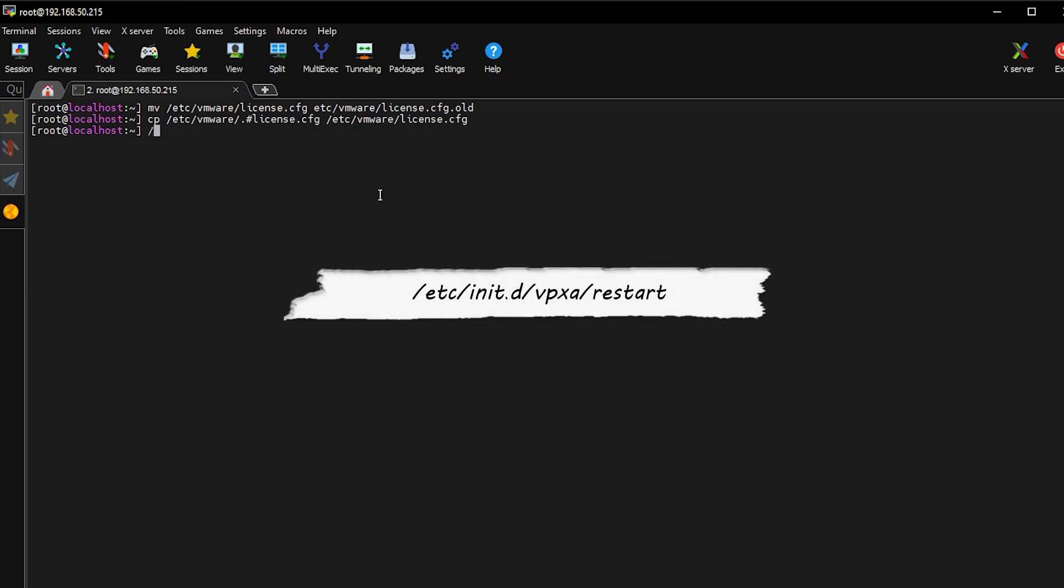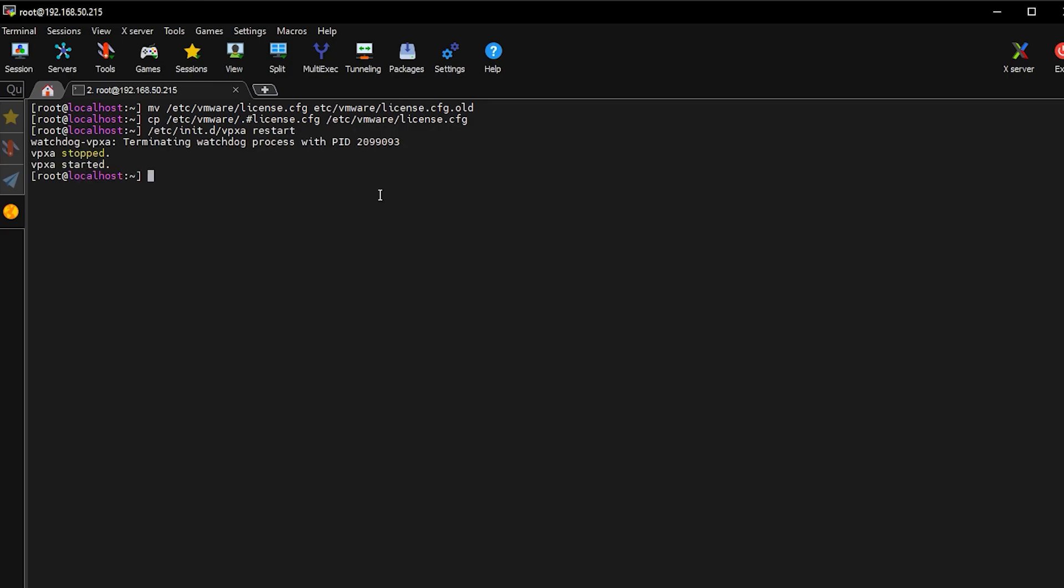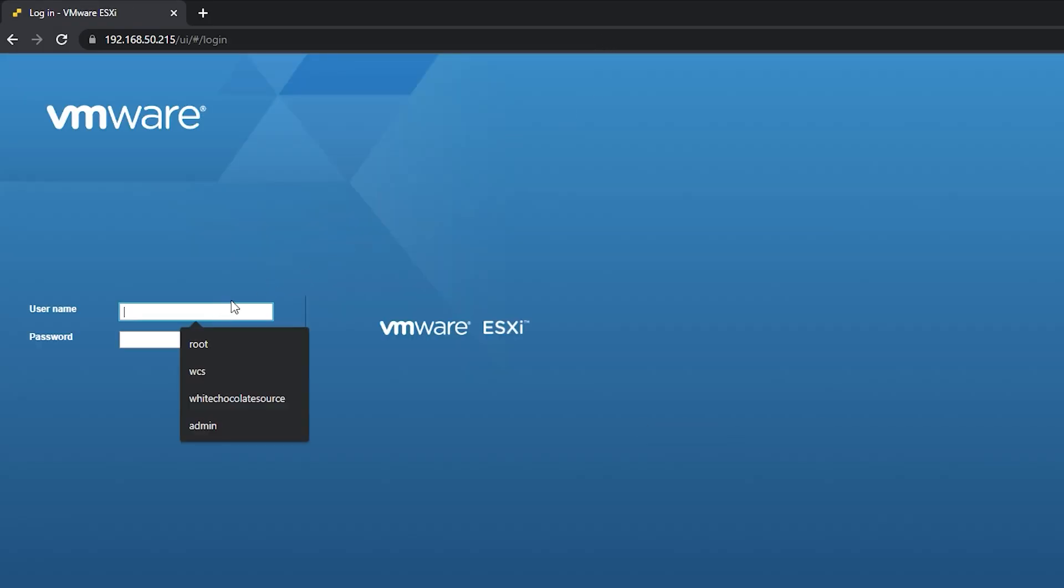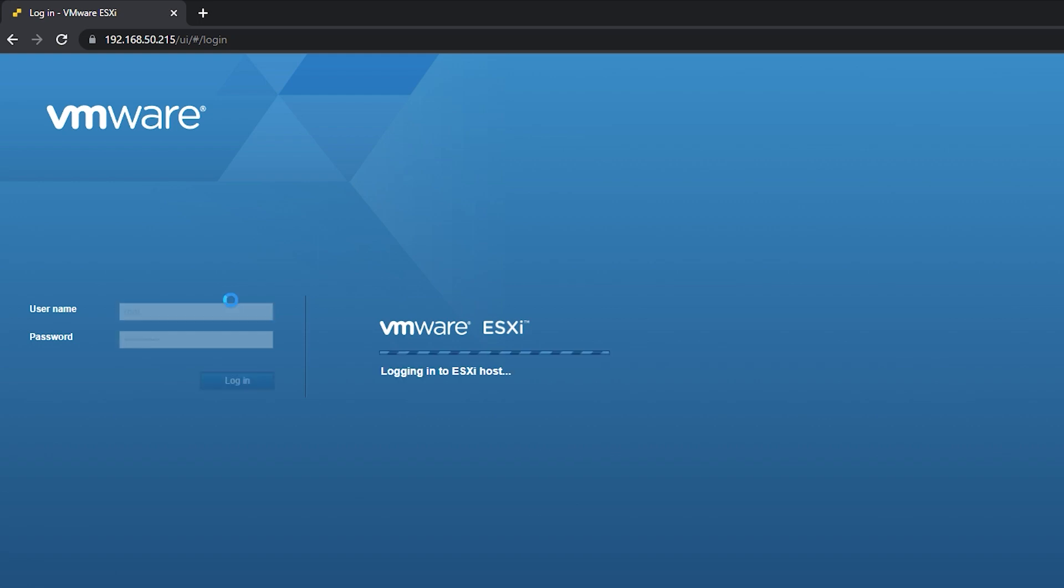Okay, then restart VPXA service. Reboot the ESXi host, then log in again.